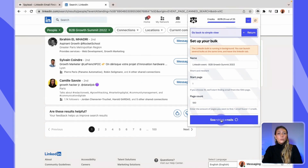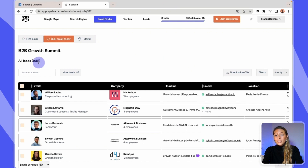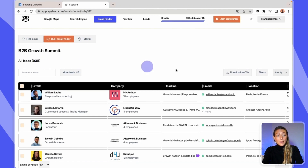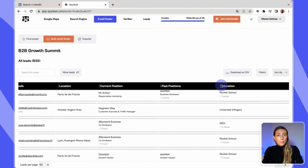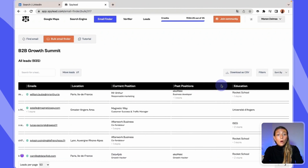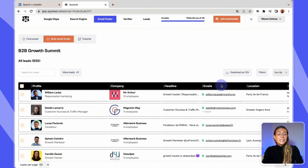You'll be redirected shortly to your scraping campaign in the Spilead website. That's it. A few minutes later and you just got a list of 935 prospects who have interest in B2B growth solutions. Spilead gave you their emails and a lot of very useful data for your emailing campaign.